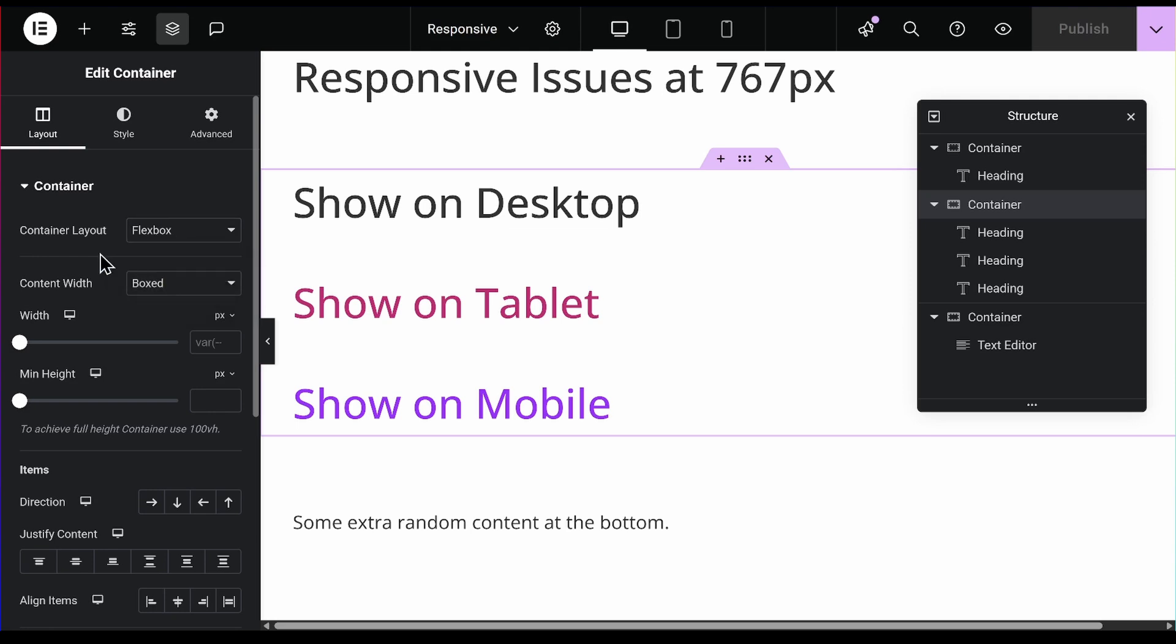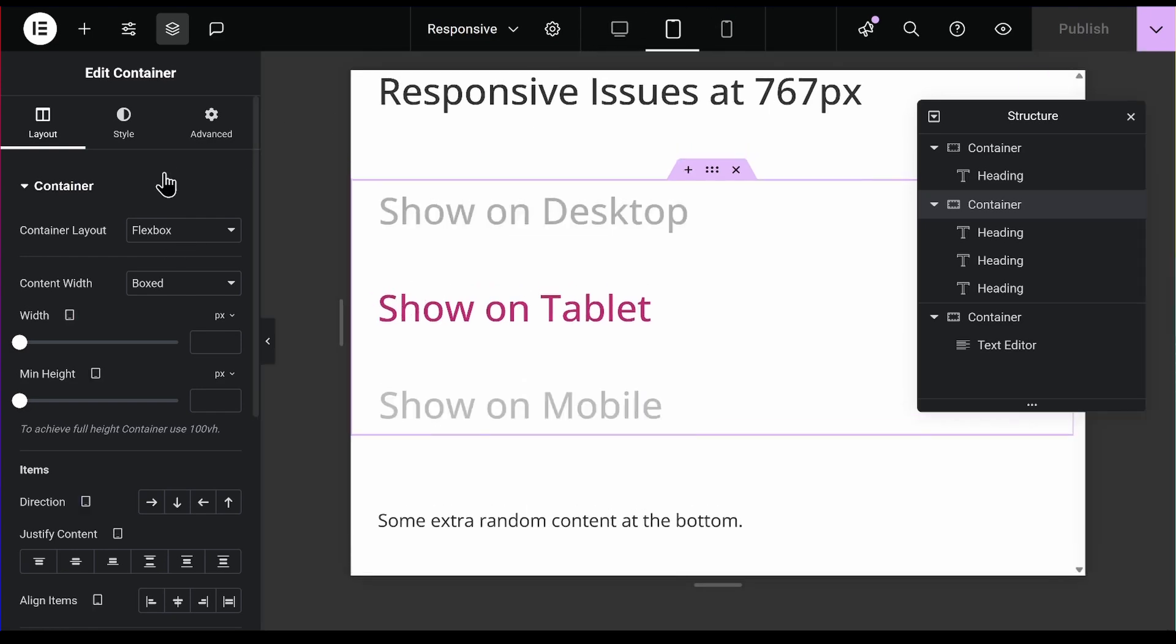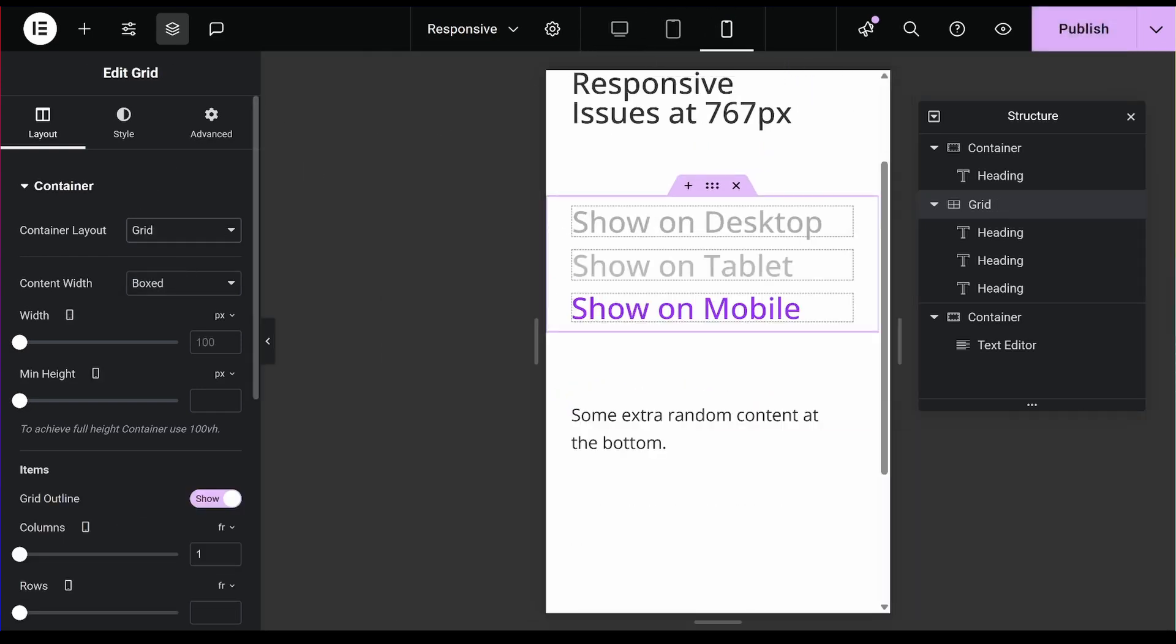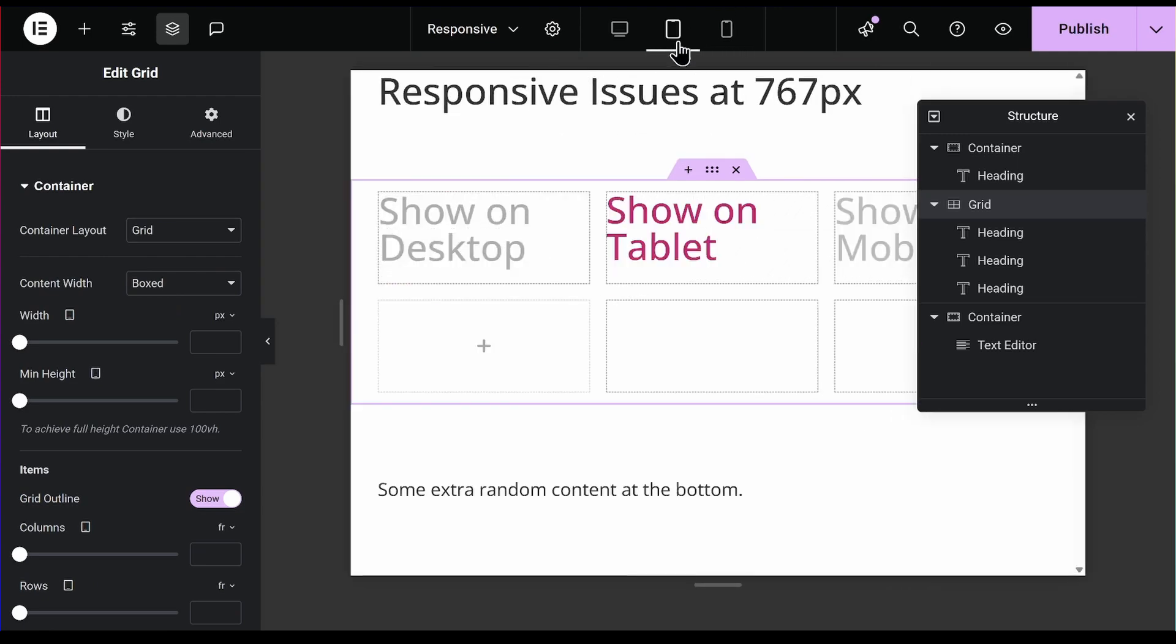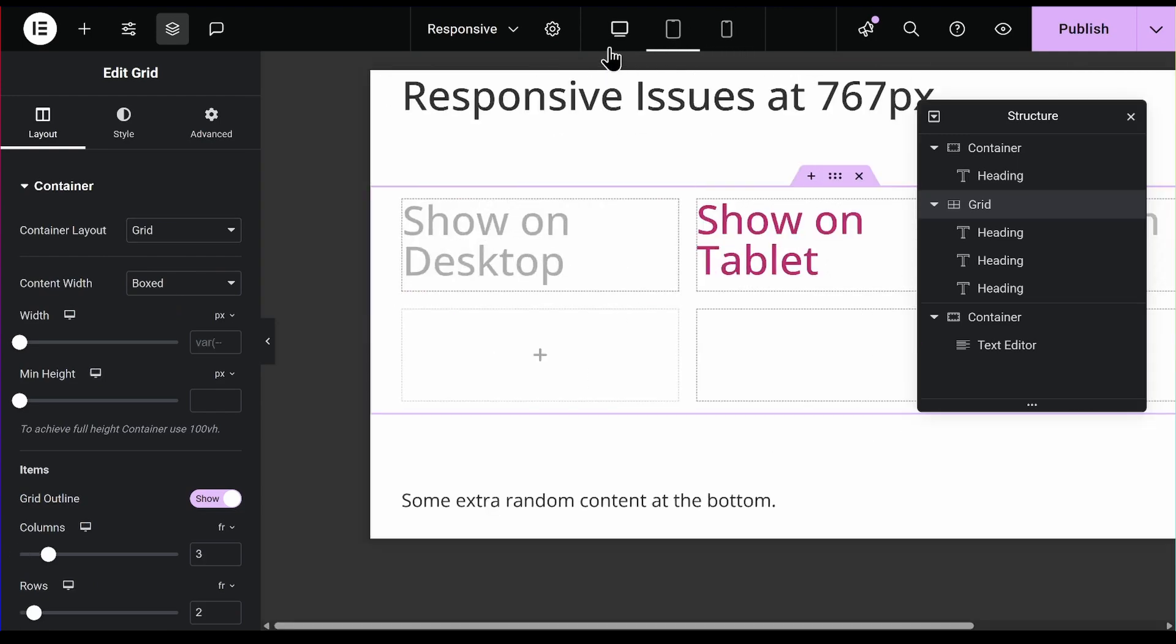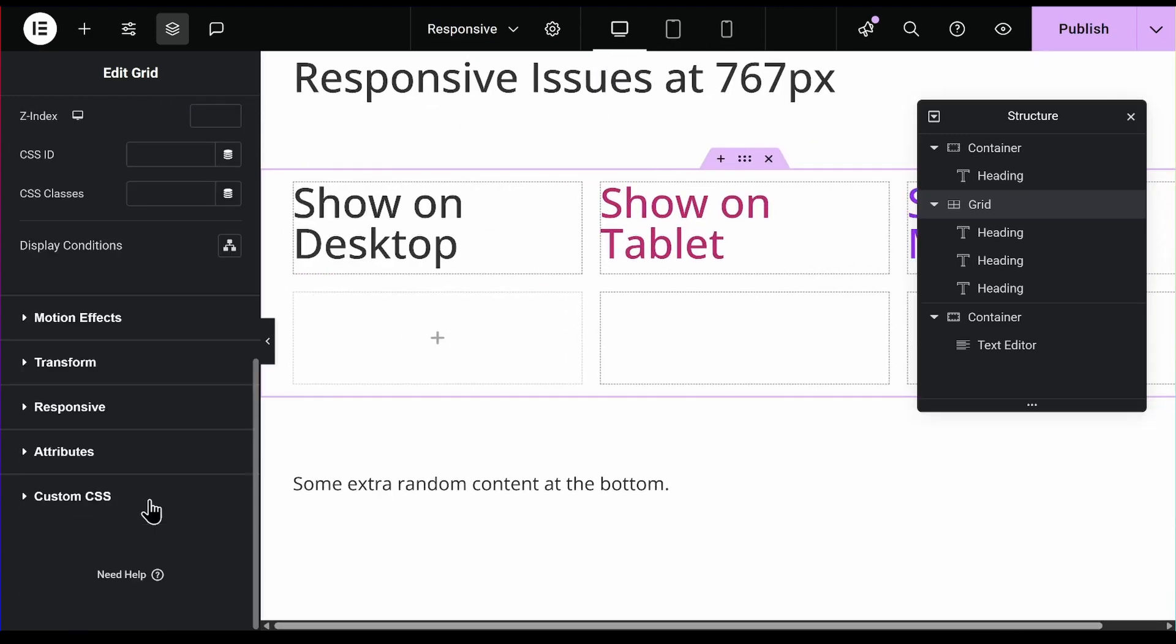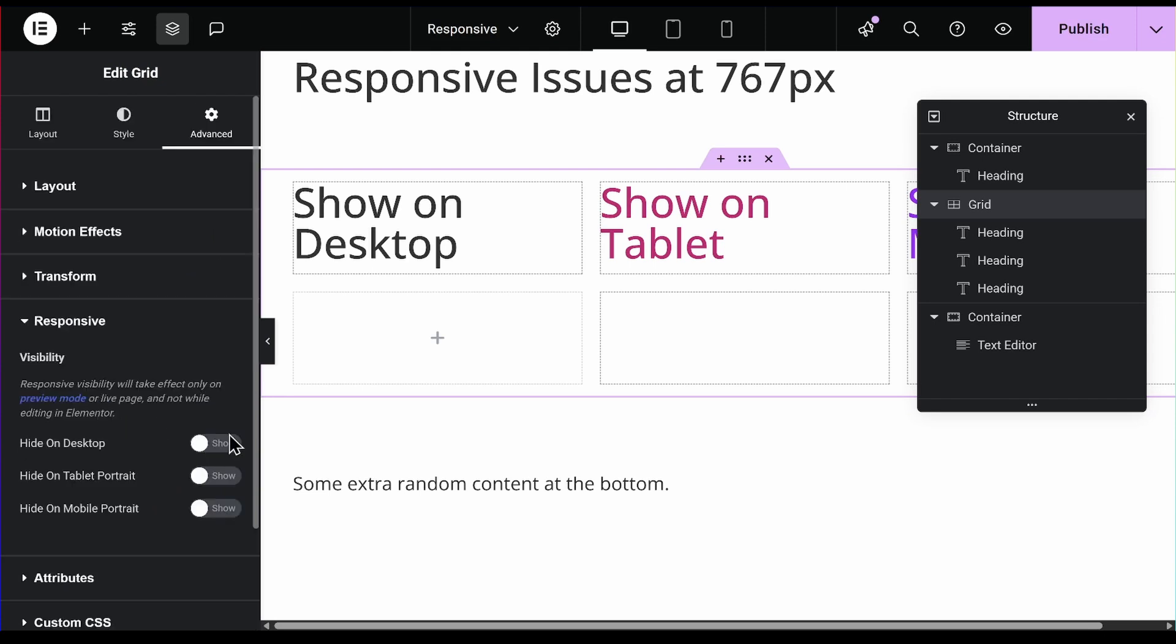Because these are the two limitations Elementor has. You cannot change from flex to grid on a different breakpoint. They are all connected. If you change this to grid here, it will change to grid on every breakpoint. Same thing with the responsive settings. You cannot just say hide and it hides everywhere. You have to literally click hide on the tablet, hide on mobile, hide on desktop. And that is in one way it is nice, but the other way it now makes it harder when we're doing these responsive settings and it basically generates more CSS.